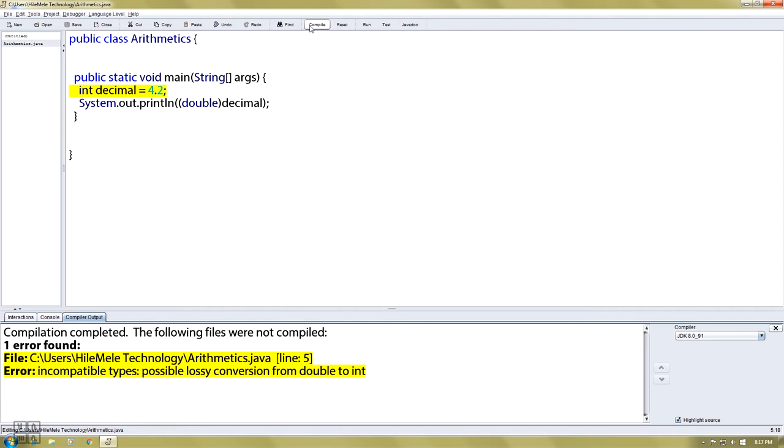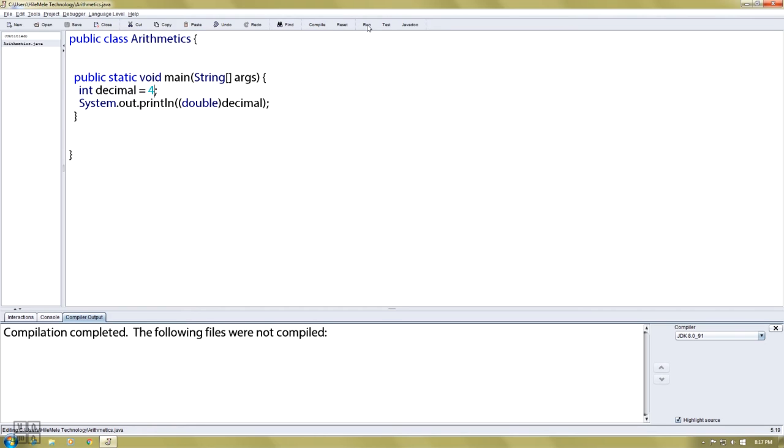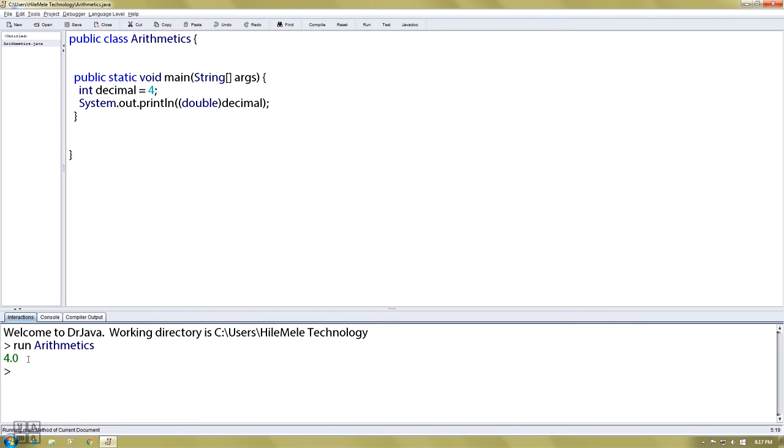When you compile and run, if you declare an int variable, you can only use int. If you use decimal where int is declared, you'll get an error. When int is used with decimal, 4.0 is the result. Int with decimal can cause errors.